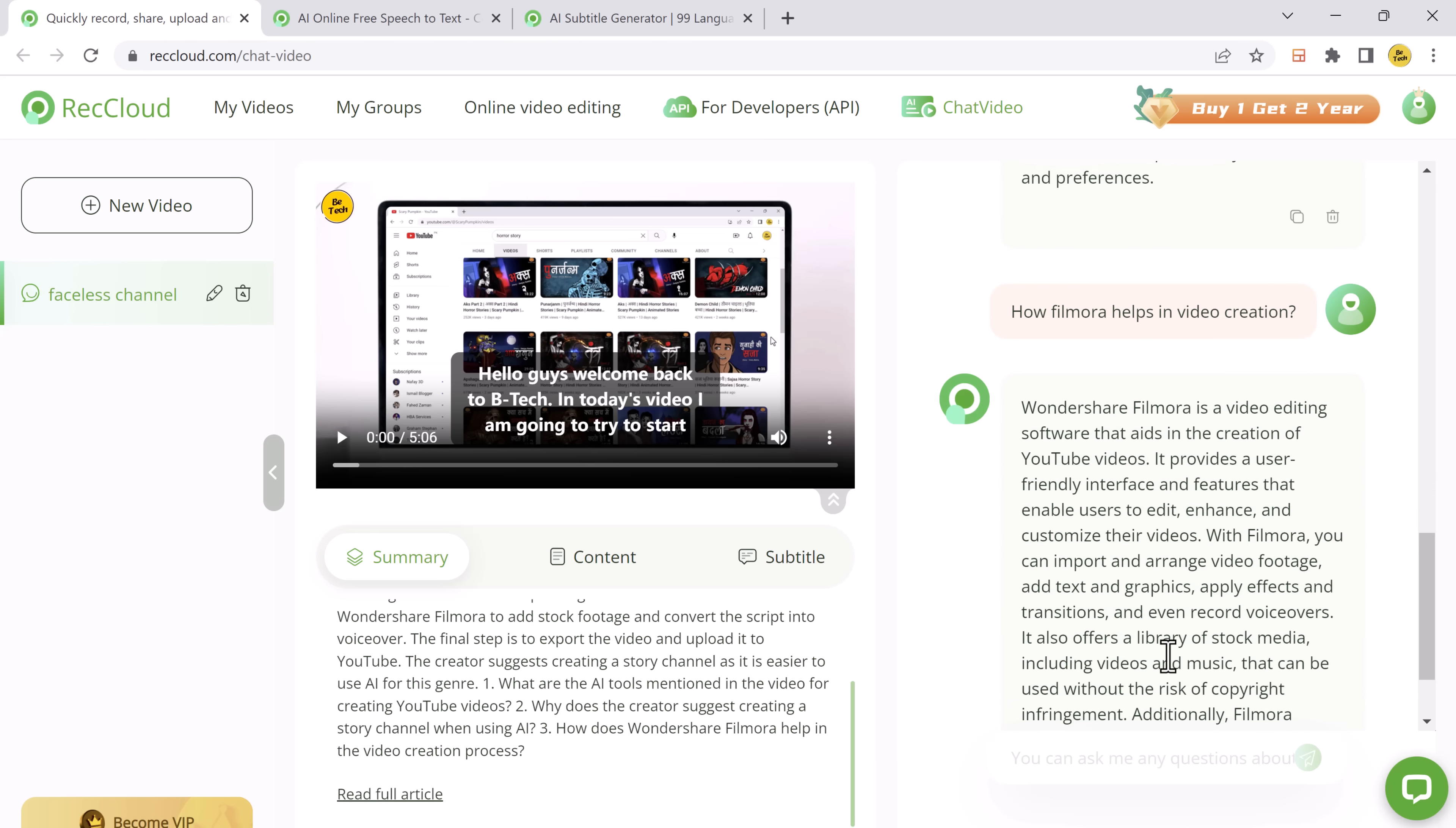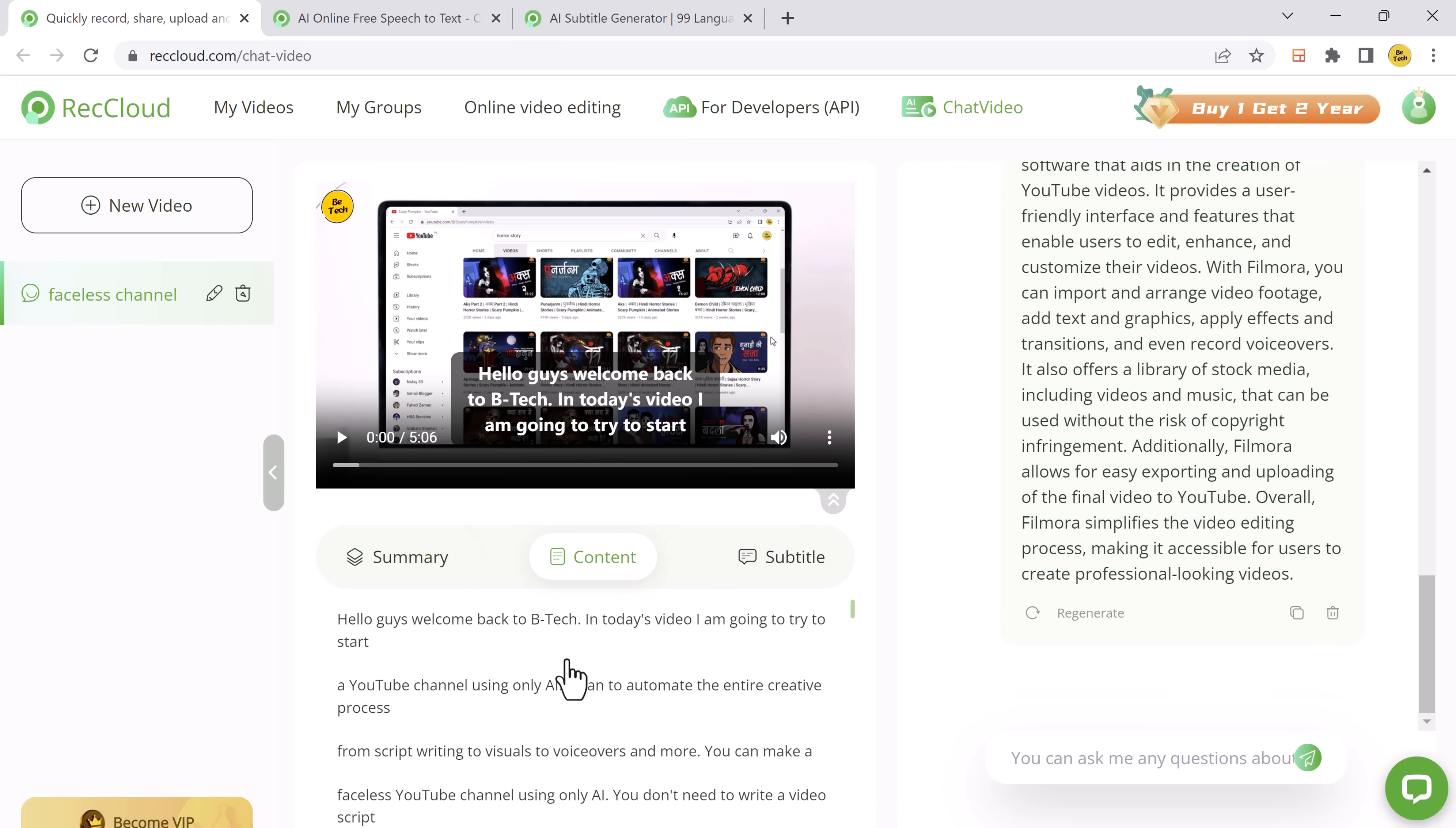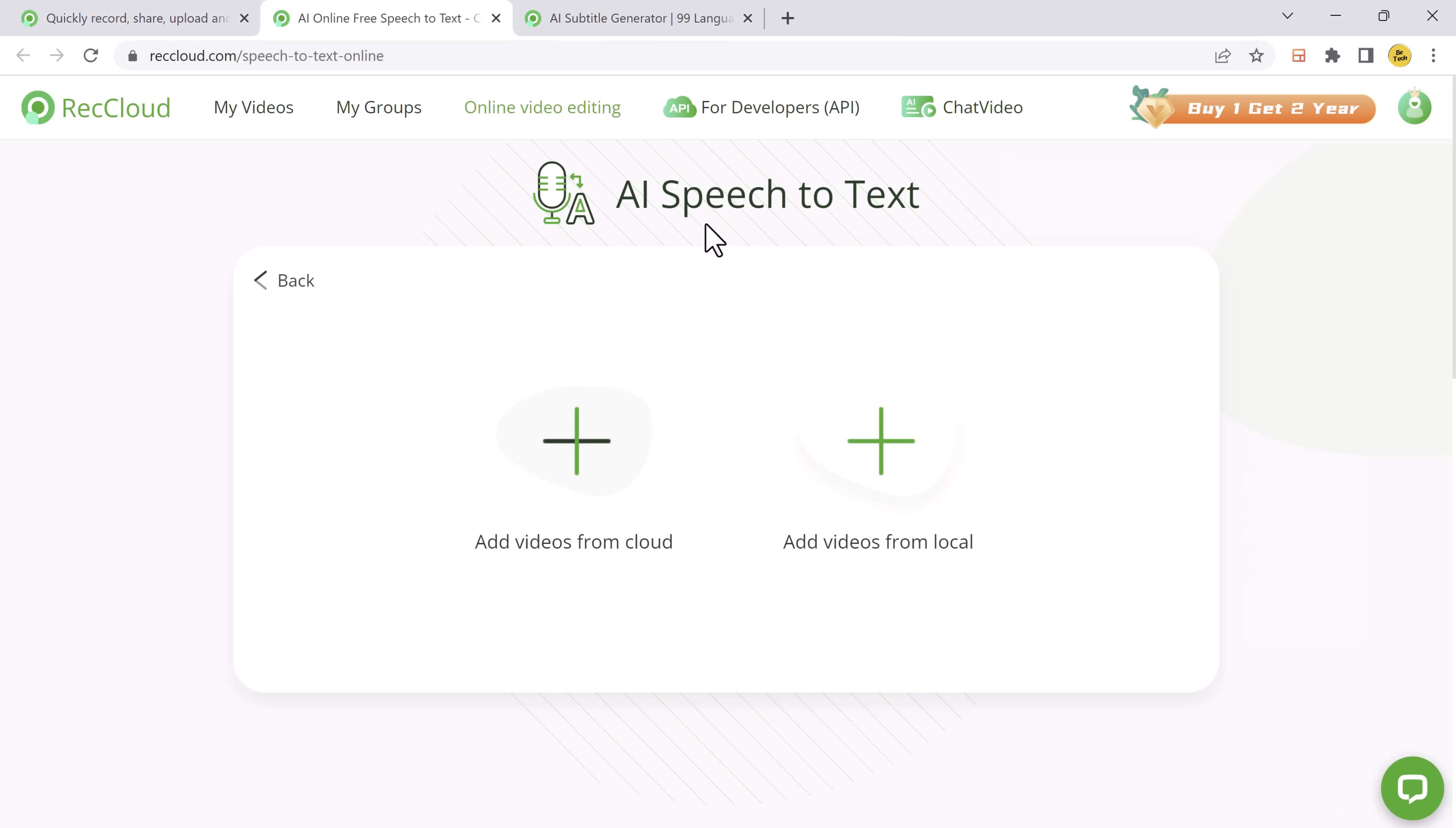Isn't that amazing? But wait, there is more. The AI tool also offers AI speech to text. This is incredibly useful for viewers who prefer to read the video content or for accessibility purposes.